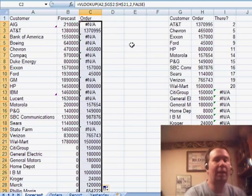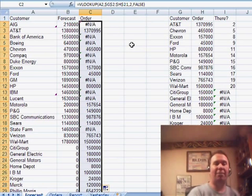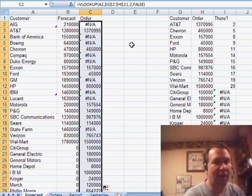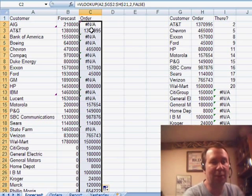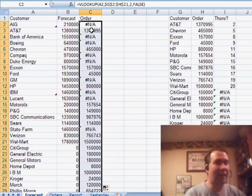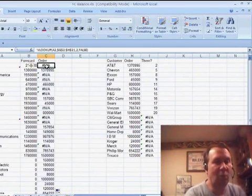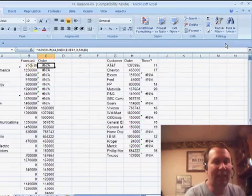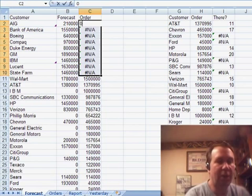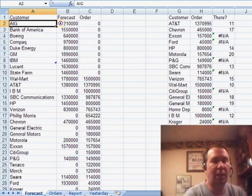All right, and what we're going to see is that for all the records that were in common, for example, AT&T, forecast 1.38 million, order 1.37 million. Now, we still have the problem with the NAs over here. So, one more sort, sort and filter, Z to A, and I can override all of those NAs with a zero, and then sort again by customer.